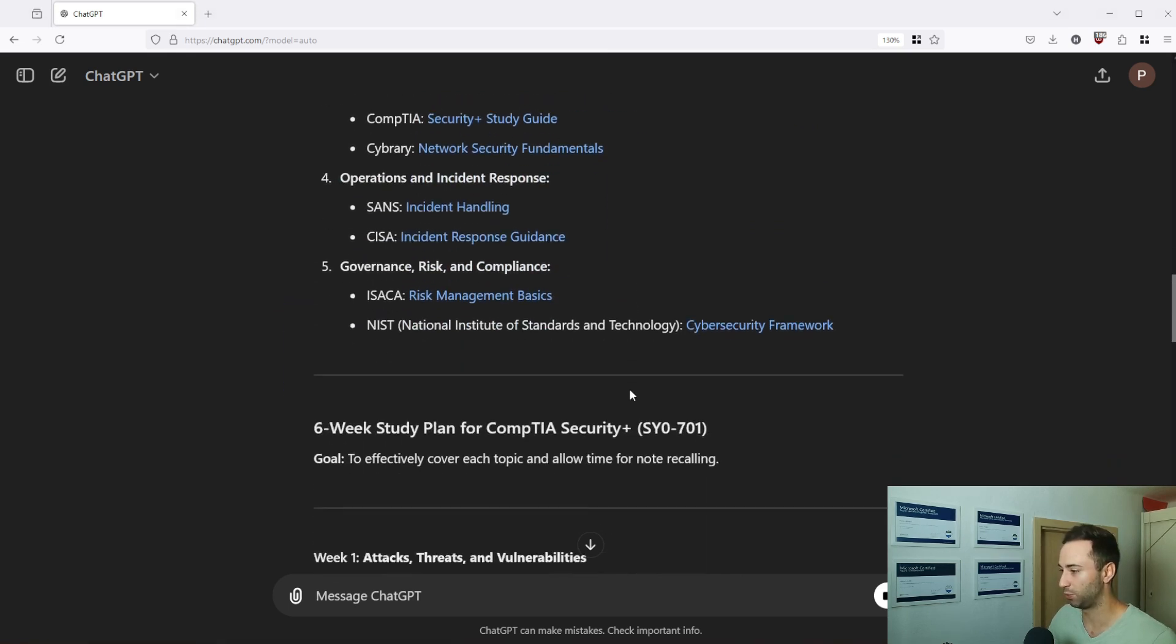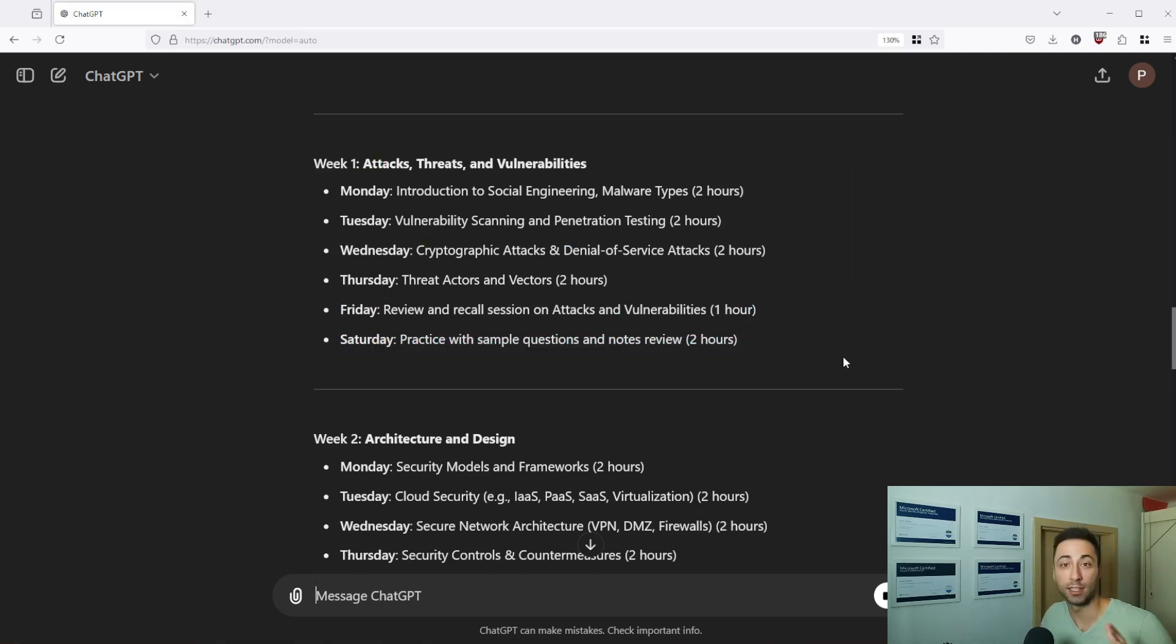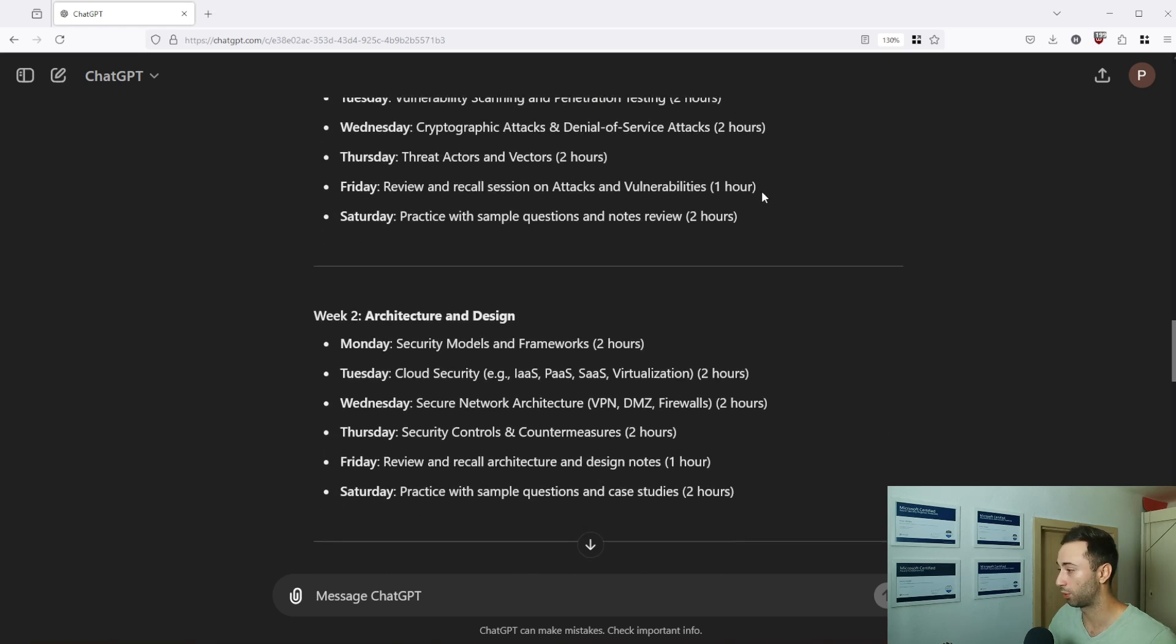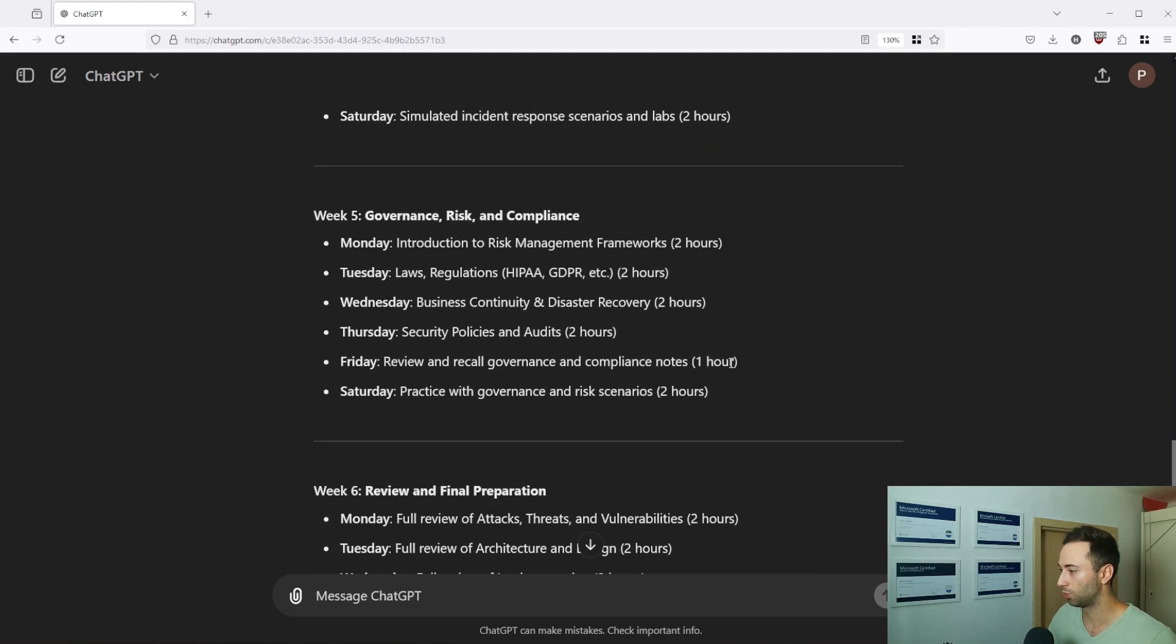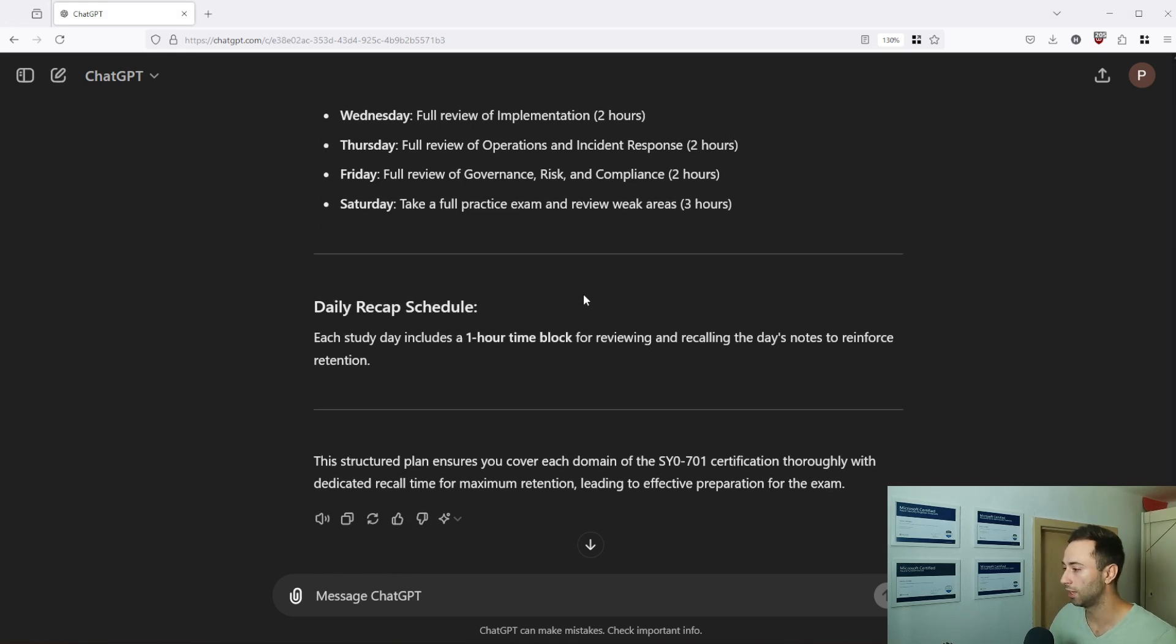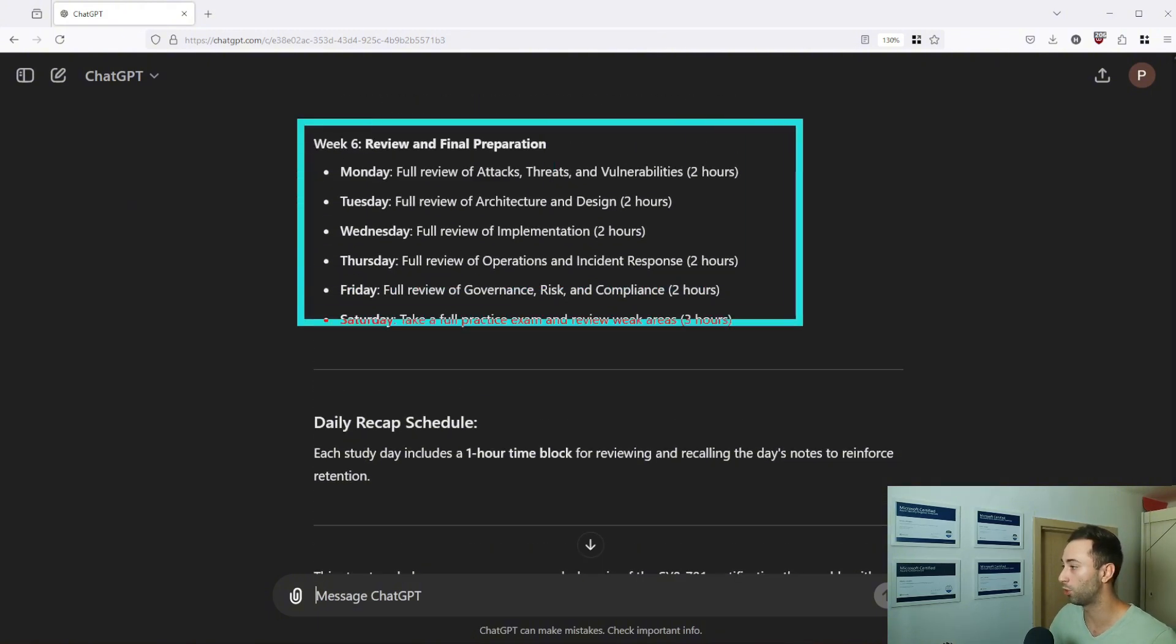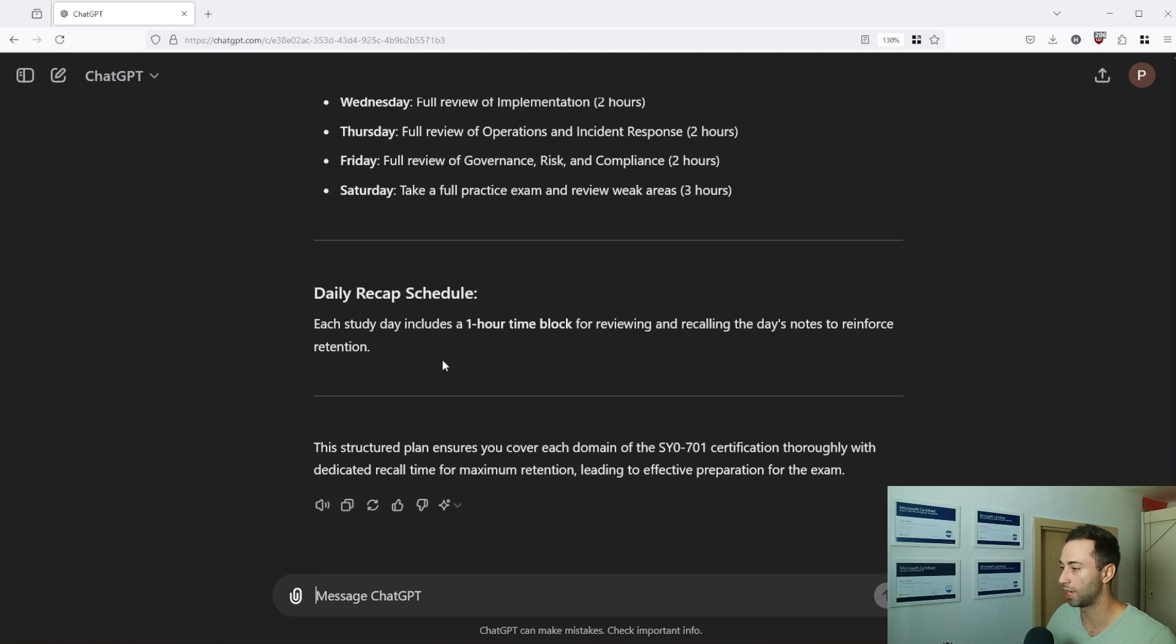If we scroll even further down here we have the six week study plan. It goes from Monday to Saturday. I explicitly asked ChatGPT to remove Sunday from the study plans and here is also breakdown by hours. I'm not sure if in such a short period of time you will be able to go through everything. So you might need to pump these numbers up but you can always ask ChatGPT to adjust the answer based on different inputs. Maybe you recognize that you are a slow learner and that you need more time to process the information.